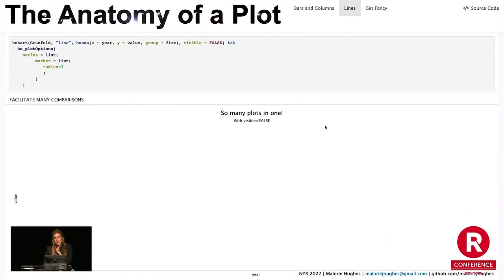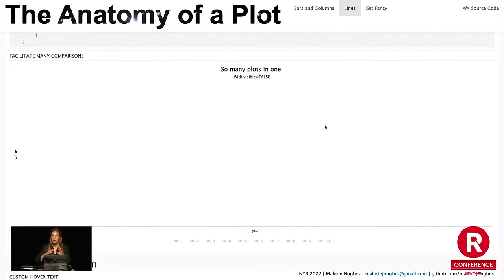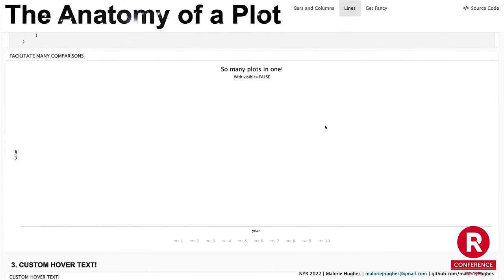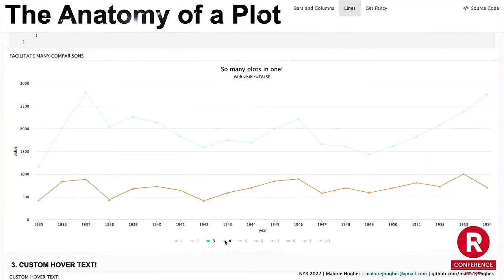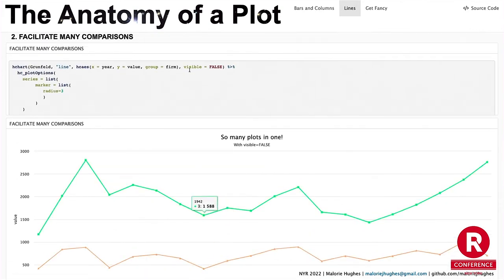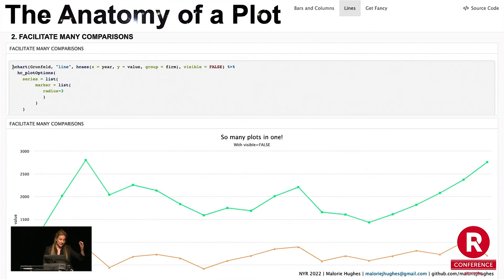Facilitating many comparisons. When I worked for NPR making something for a bunch of different podcasts, you don't want to bombard someone with 30 different lines when they're probably only comparing one or two at a time. So you can set visible equals false, so that you can start with a blank slate and then go in and start comparing things. It's so simple — just visible equals false. hchart does the same kind of thing as hc_add_series; it's essentially a shorthand where you can swap both out with hchart and specify all the same kind of thing.